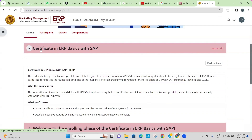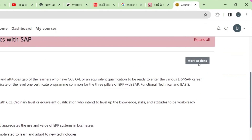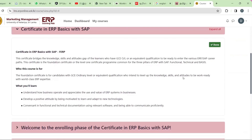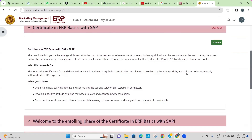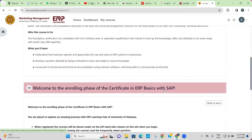For example, here you can see the outline of the Certificate in ERP Basics with SAP course. Read the course description by clicking on the topic. When you are done, click on the 'Mark as Done' button.